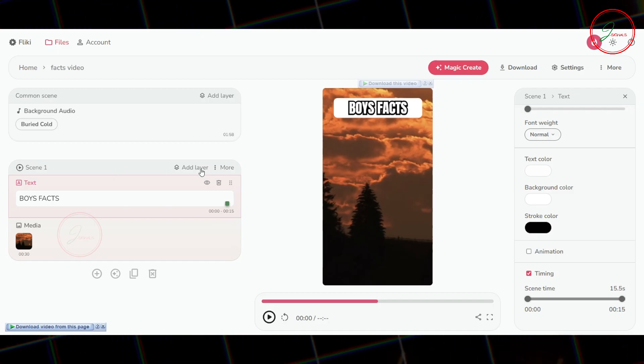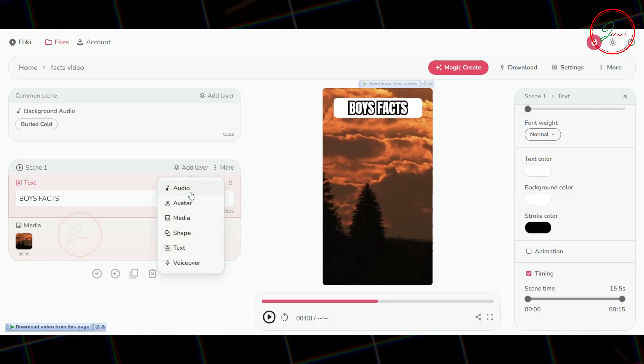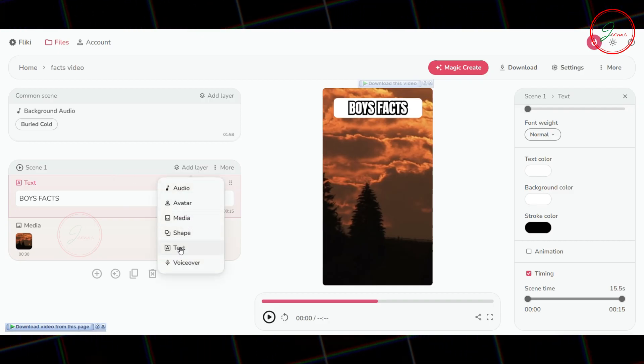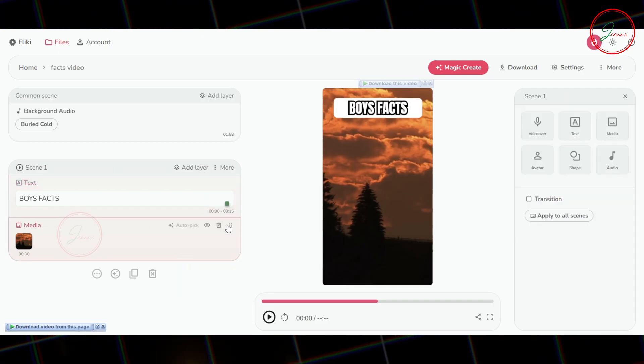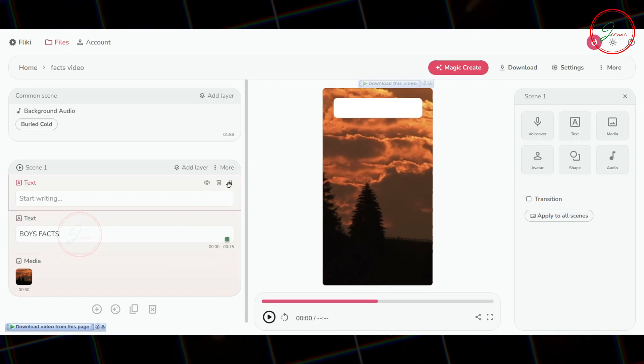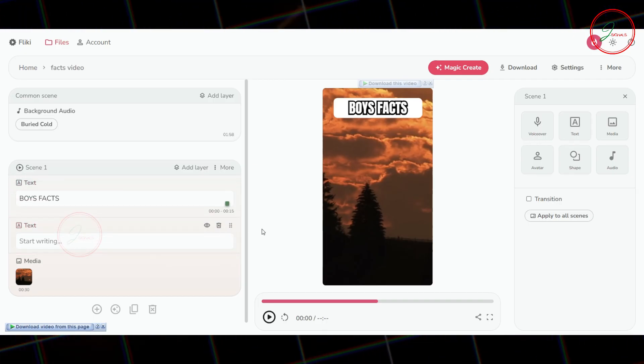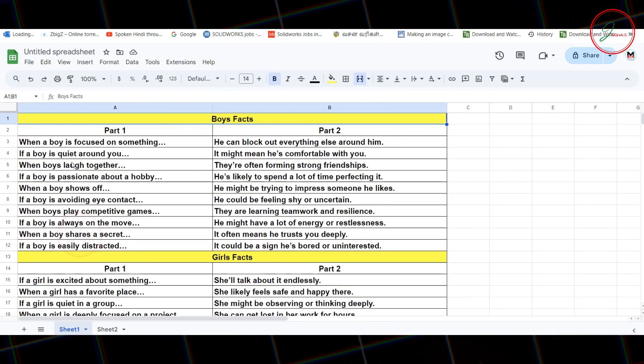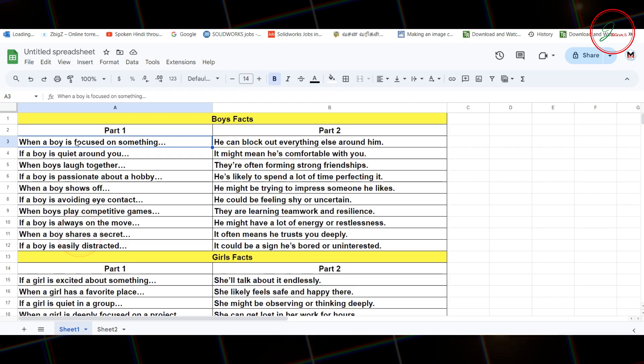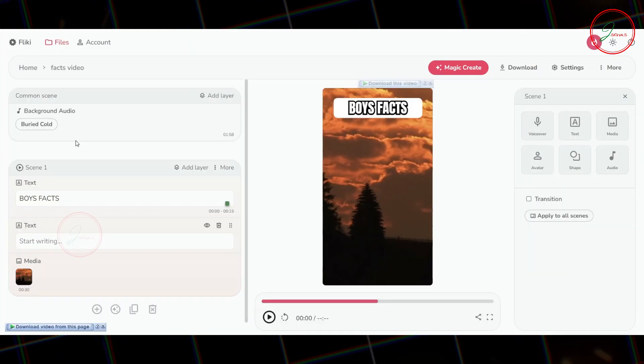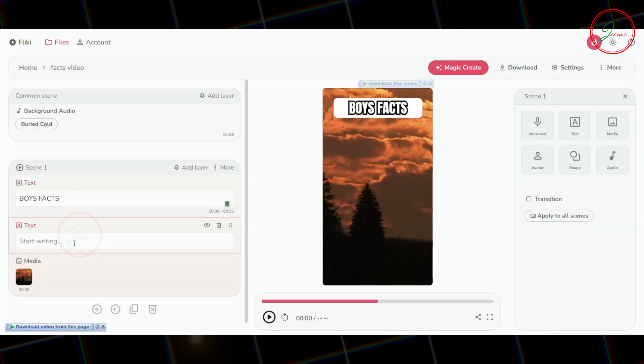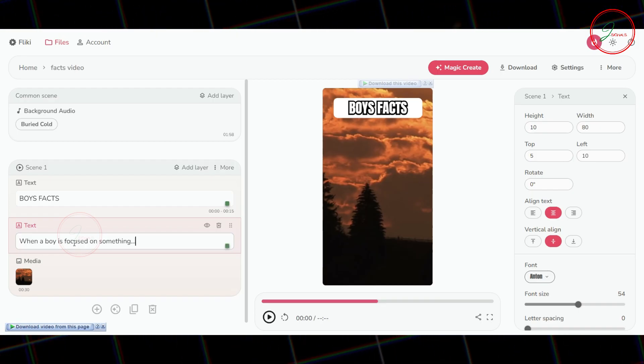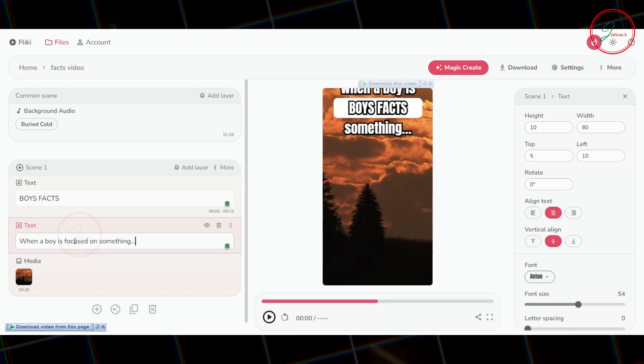Now, repeat the process. Go back to Scene 1, click Add Layer, and choose Text again. Drag this new text layer below the Title layer. Switch back to Google Sheets and copy your Part 1 text. Return to Fleeky AI and paste the Part 1 text into your new text layer.